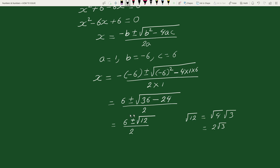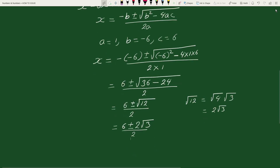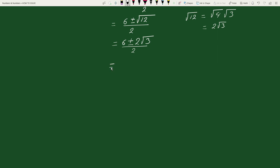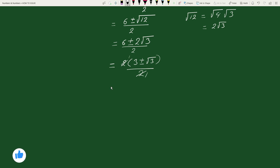We can write square root of 12 as square root of 4 times square root of 3. Square root of 4 can be written as 2, so we can write this as 2 square root of 3. So we have 6 plus or minus 2 square root of 3, divided by 2. Taking out the common factor 2 from the numerator, we can write this as 2 times 3 plus or minus square root of 3, divided by 2. The 2s cancel, giving 3 plus or minus square root of 3.